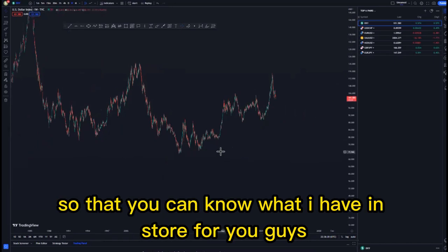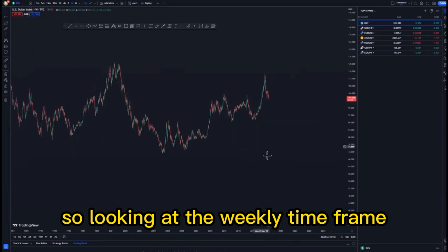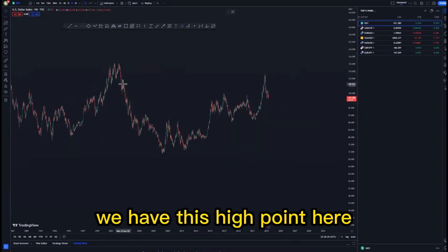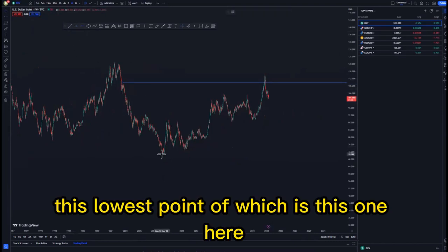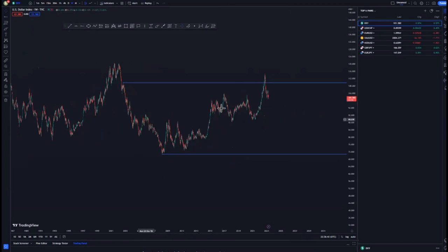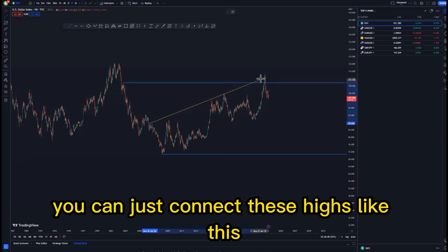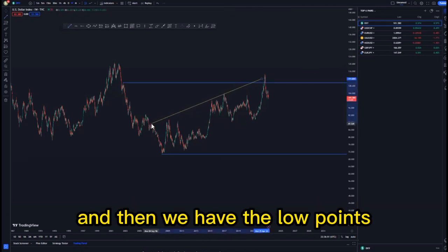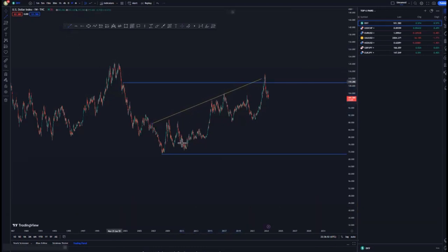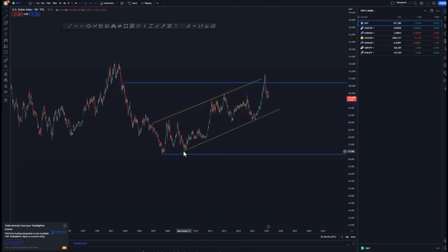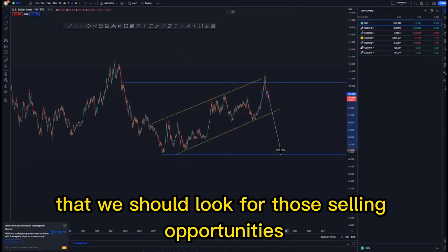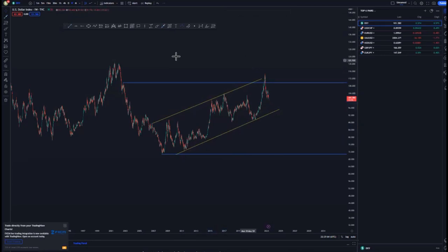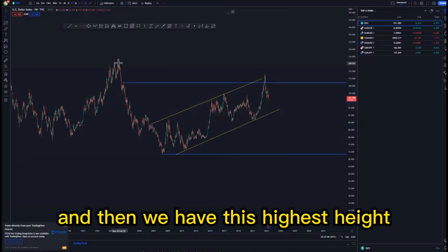Looking at the weekly time frame, we have this high point and then we have this lowest point. The overall pattern that we have is an ascending channel — you can just connect these highs like this — and then we have the low points. The overall structure indicates that we should look for selling opportunities, and then we have this highest high here.